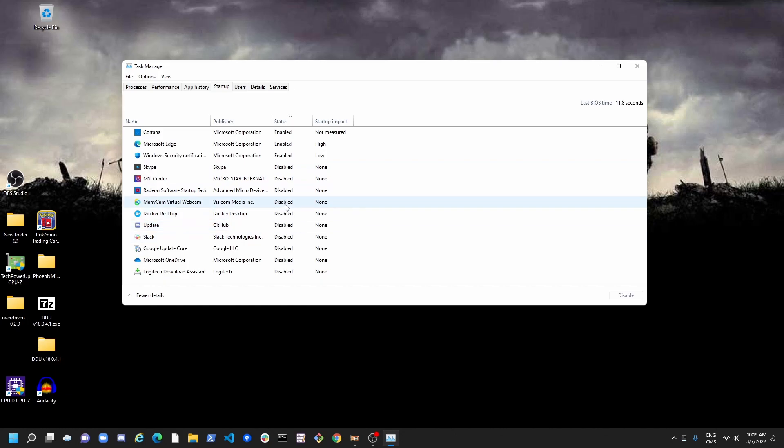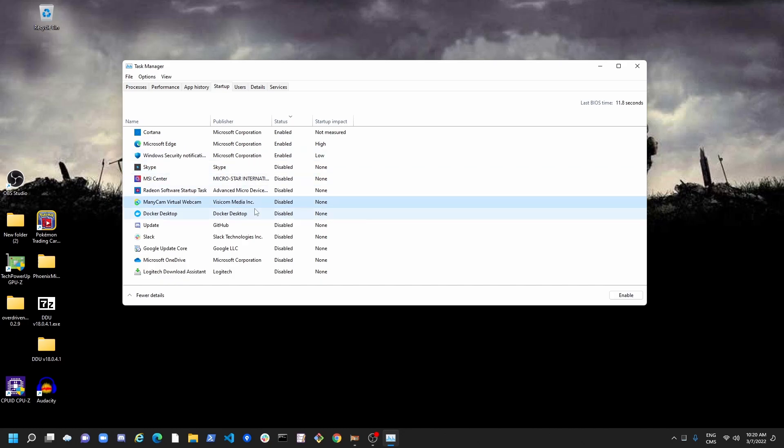So this is pretty much when you start your Windows. Everything you will see there with the status Enable will be enabled and will use resources, internet resources or even your resources from your computer. So if you don't use it, just disable all the stuff that you don't need.